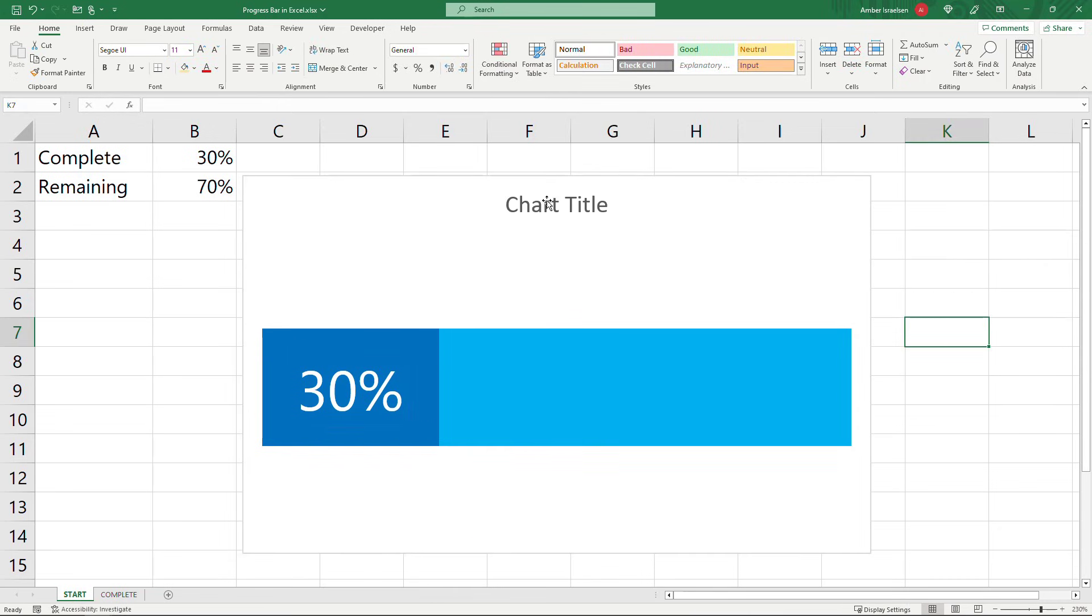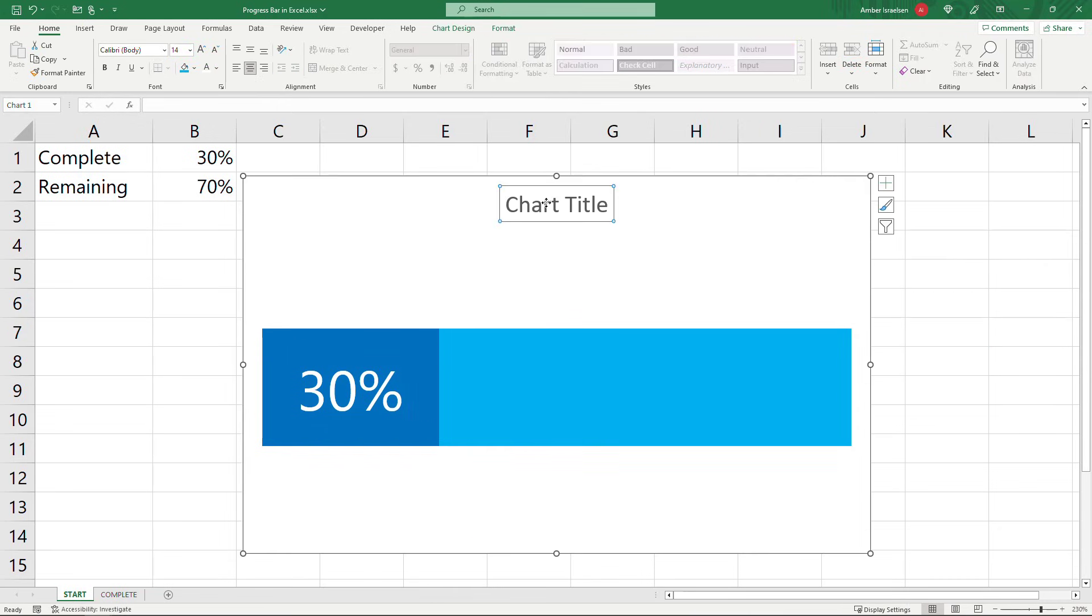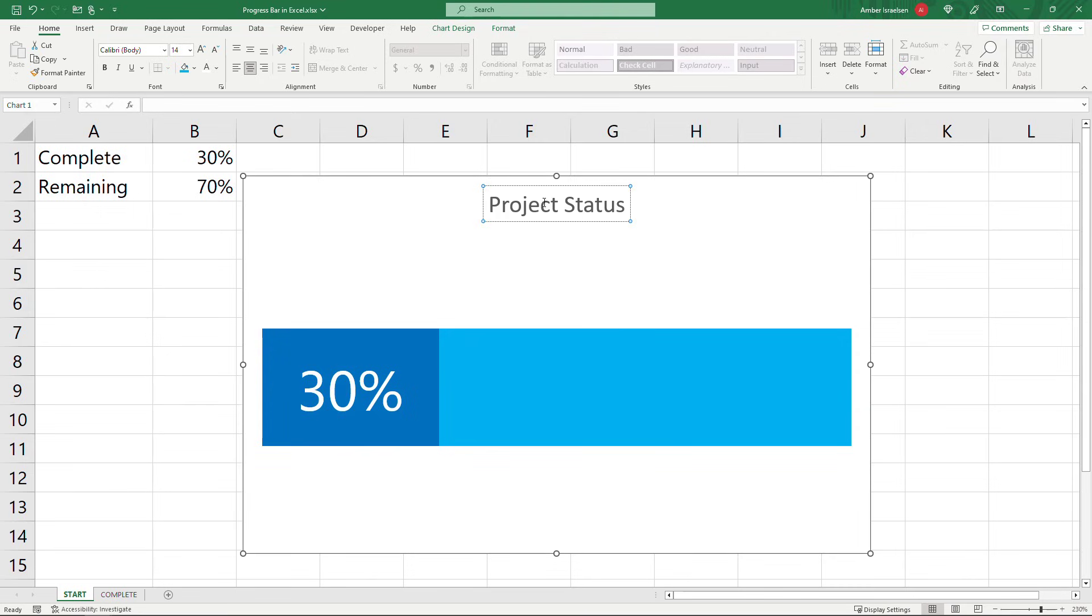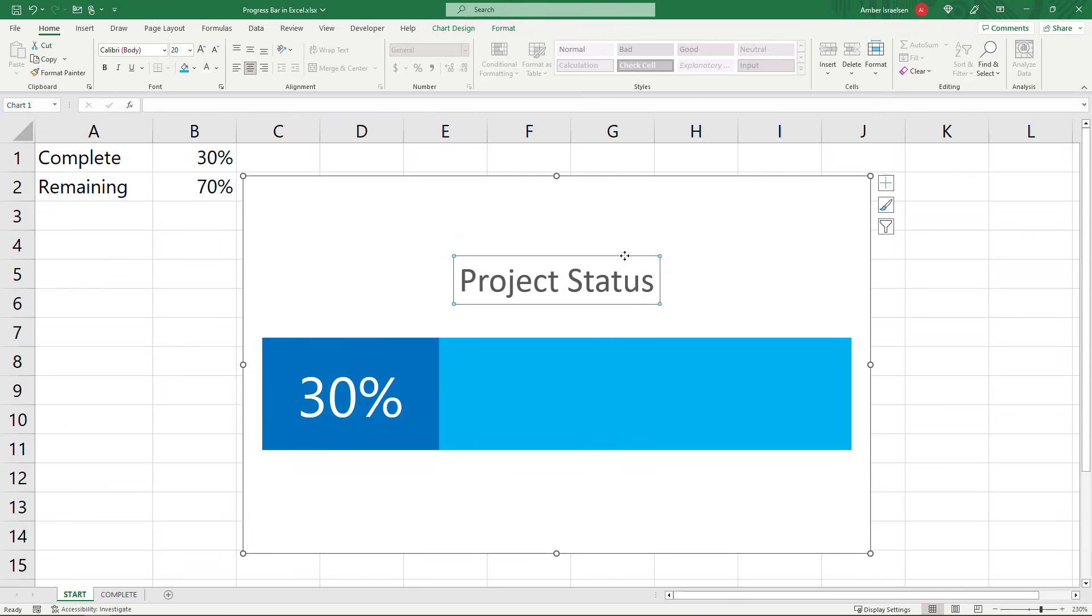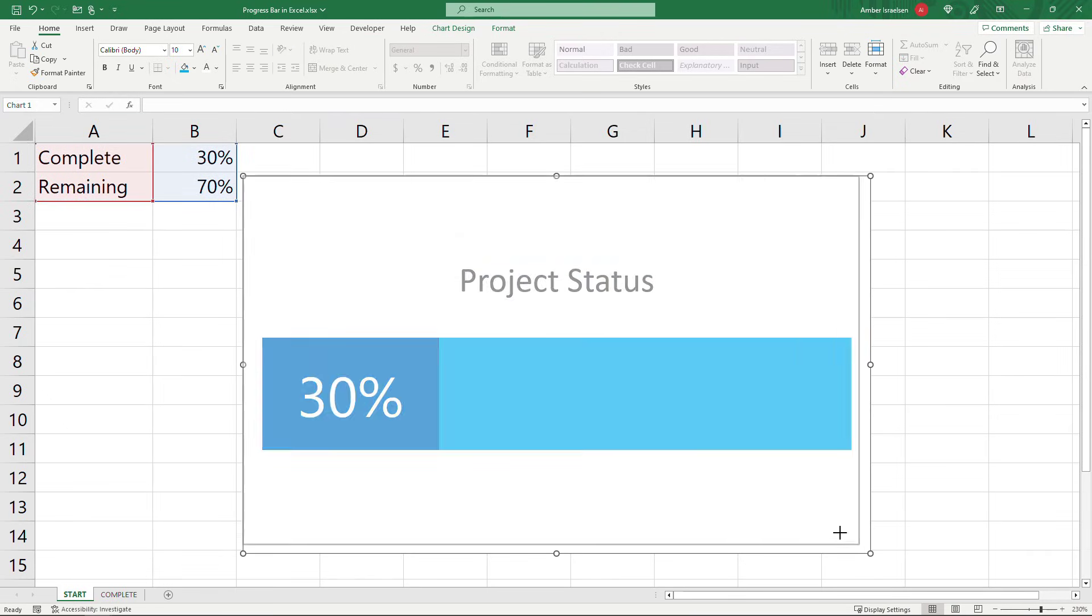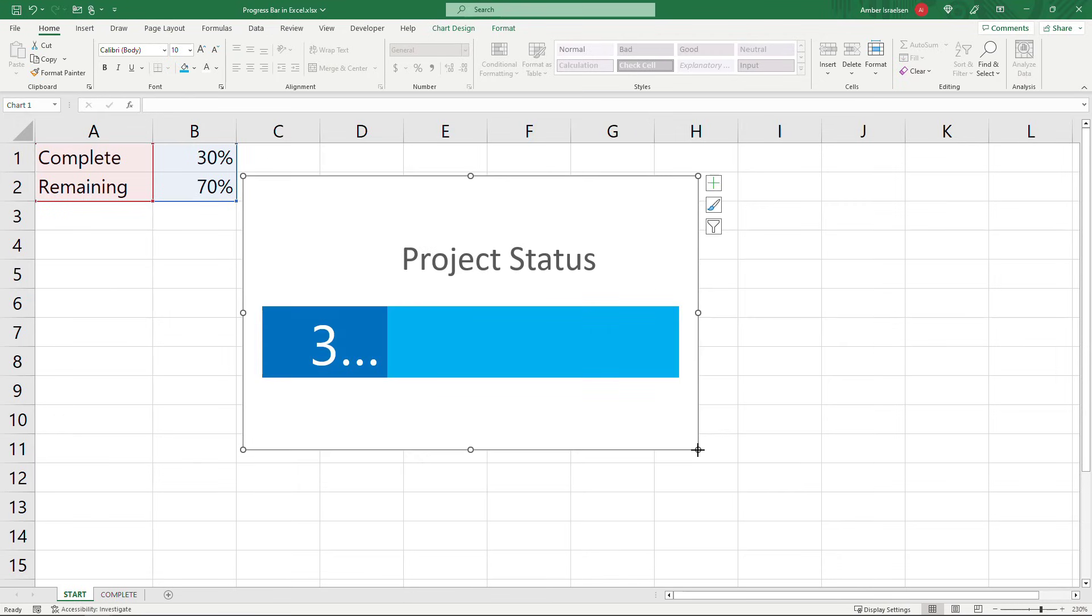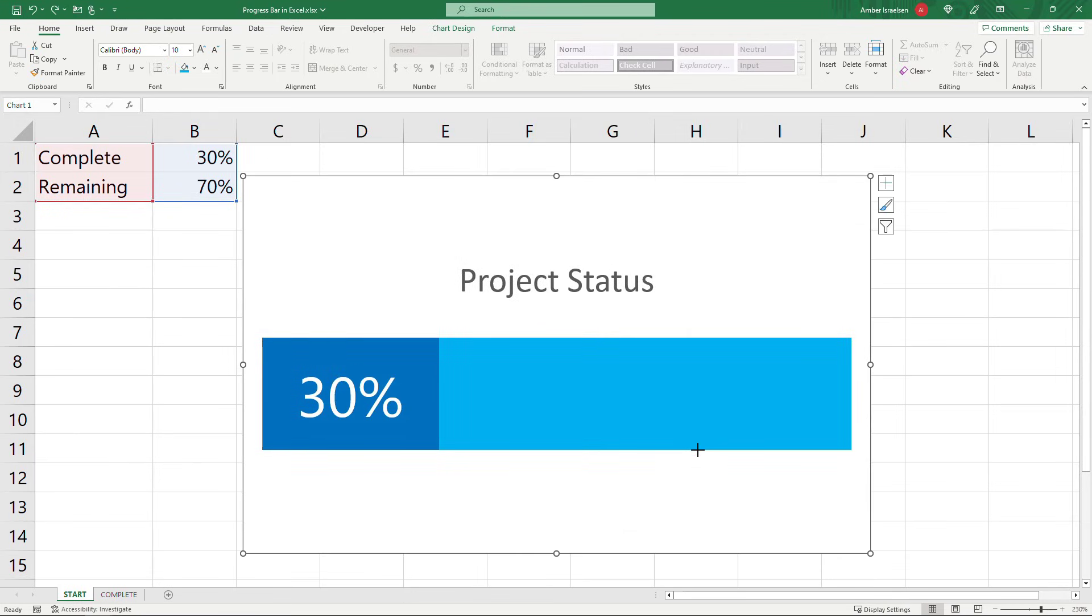Much cleaner for chart title. You can just double click in here. Give it whatever title you want. Maybe project status. Something like that. You can increase the size of the font here as well. You can move it down closer to the chart. Resize the entire chart if you want. You might need to adjust your font size though if you do that. So that's really it as far as getting the progress bar set up.